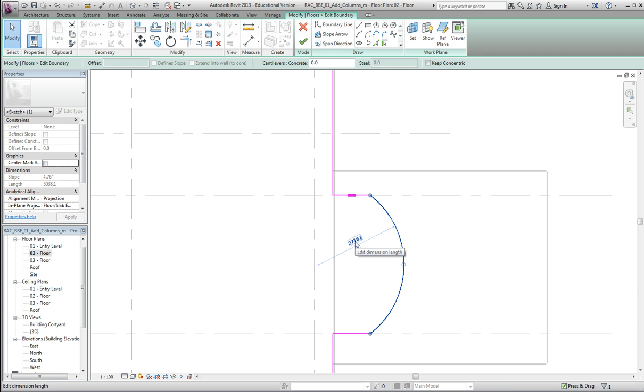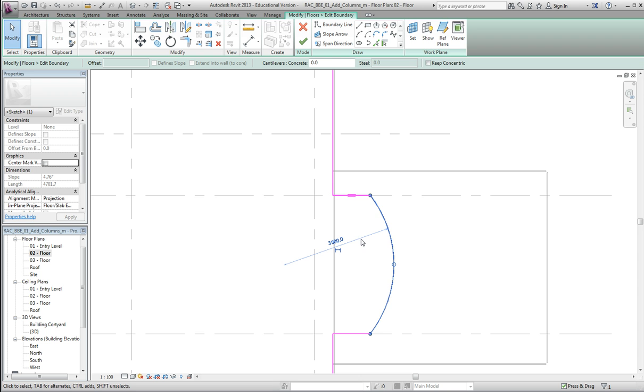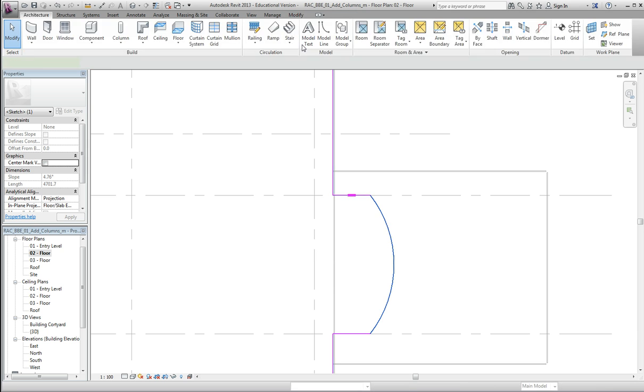So we want to use the example of 3.5m radius, so click where the dimension is written, and just override that dimension, 3.5.0.0, and press Enter, and the radius of the arc will update, and you can click on the Finish Edit Mode button up here now.